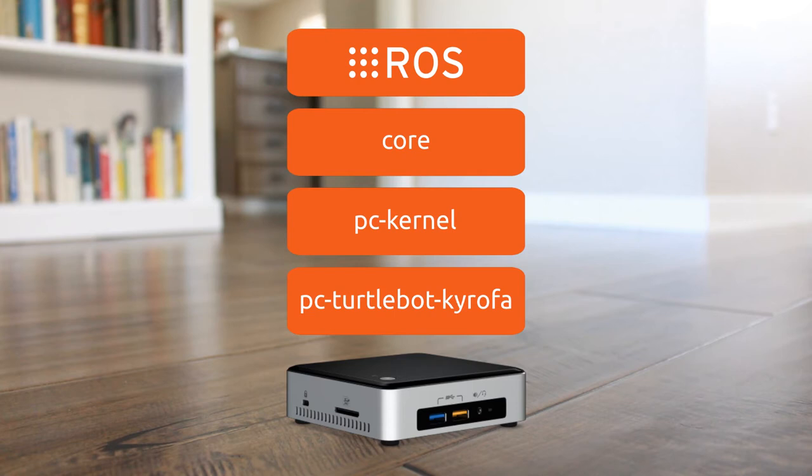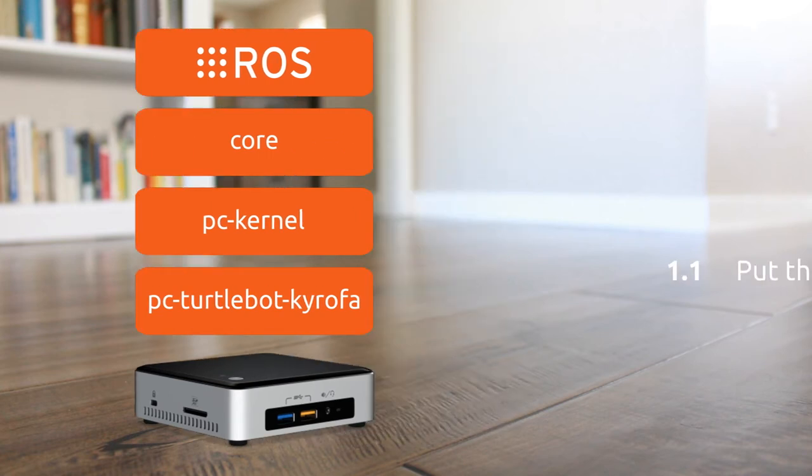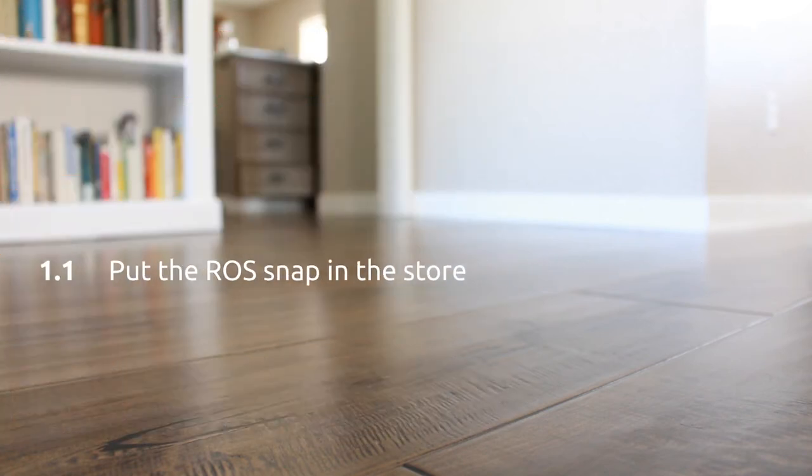This works okay for testing purposes, but to actually have a production image, we need this interface automatically connected. Getting there will eventually be automated, but currently it's a three-step manual process. The first step is to simply get the ROS snap into the store. We already did that in part 3 and released another update in part 4.